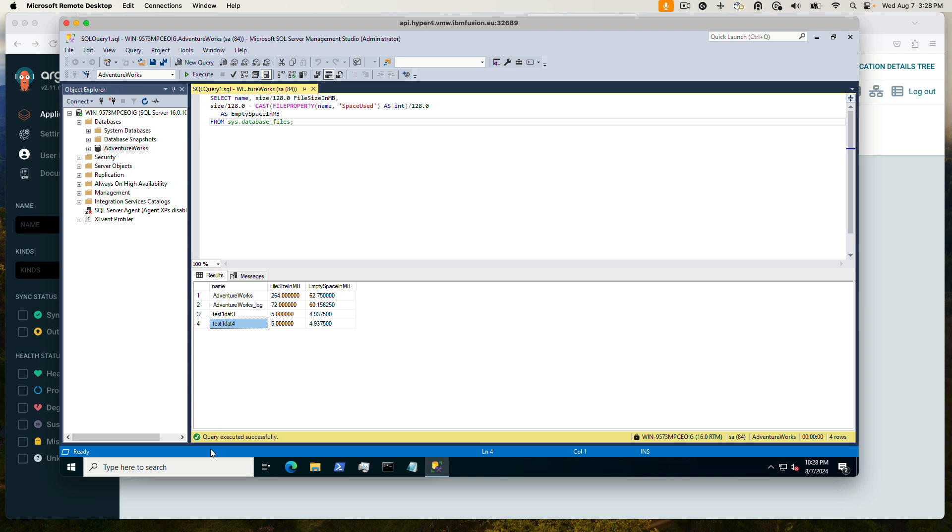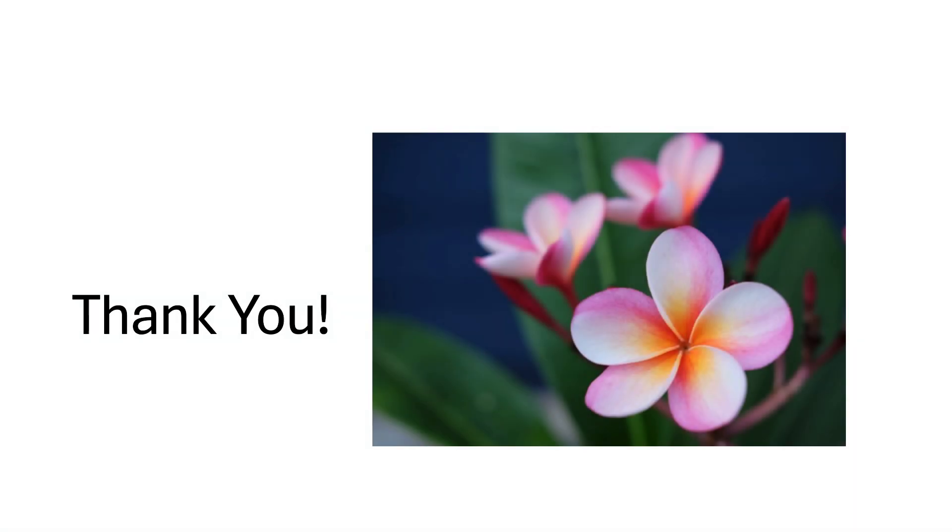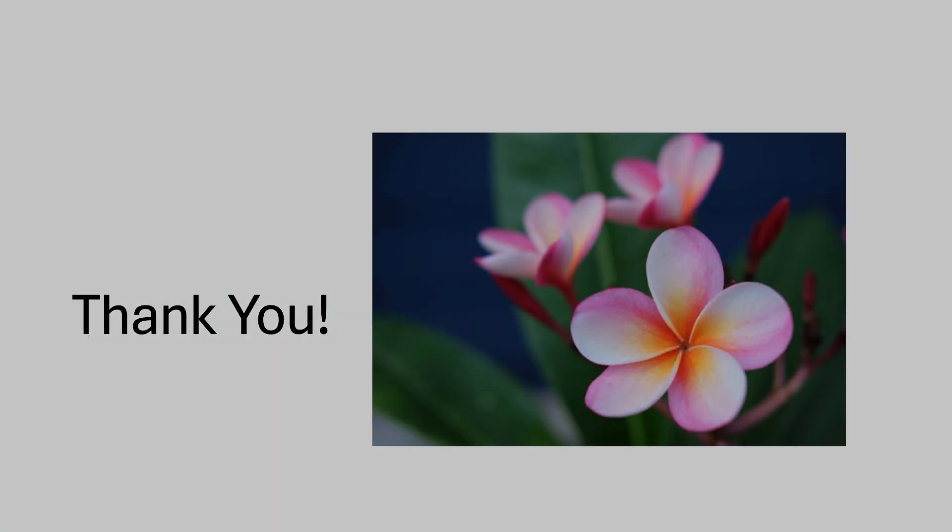This shows a disaster recovery solution for virtual machines. Thank you for watching the demo, and take care.